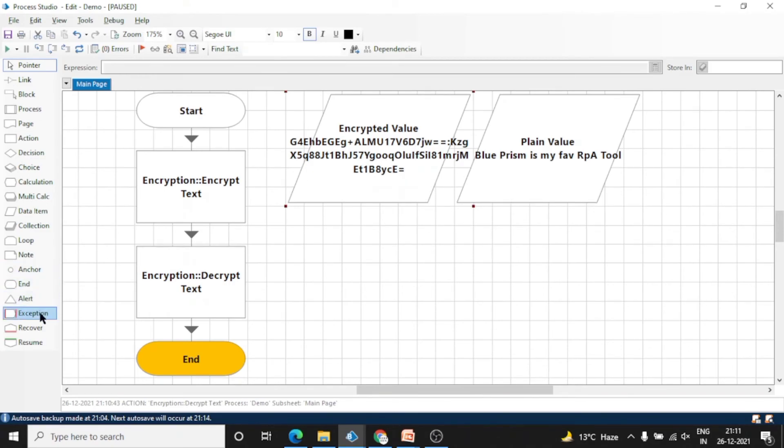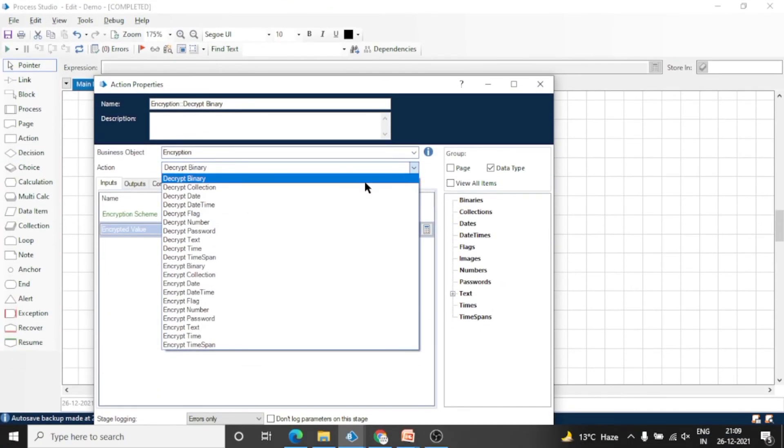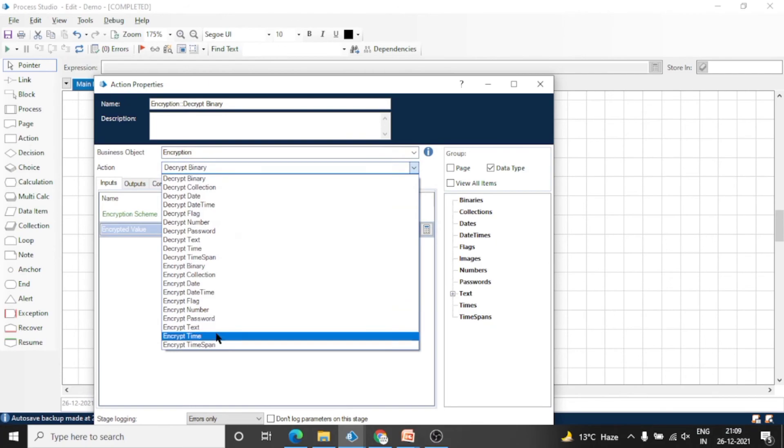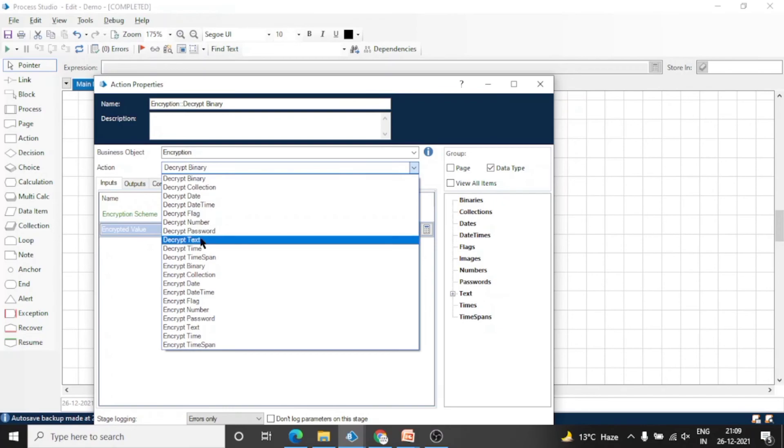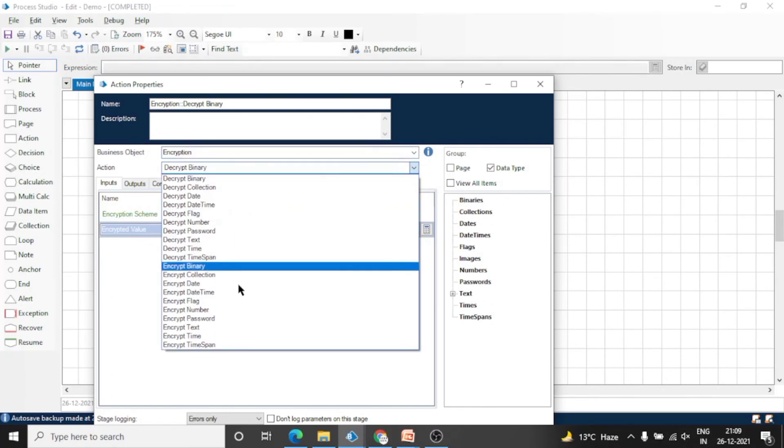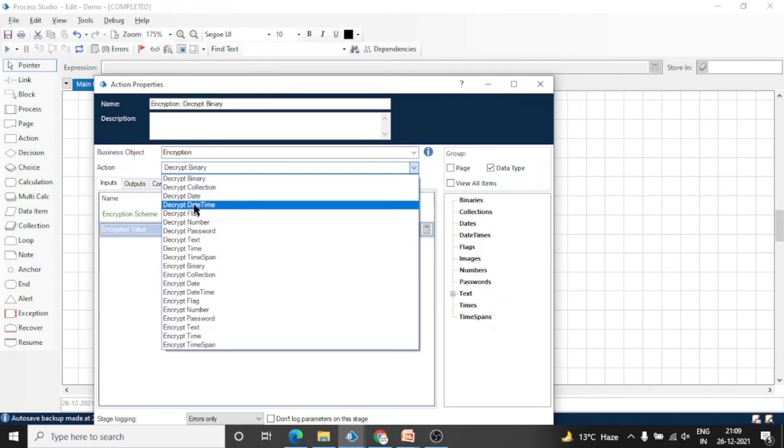There are a lot of actions available in this encryption object. You can use them as per the data type of the data item, and similarly decrypt the data. So this is our encryption object and their actions.